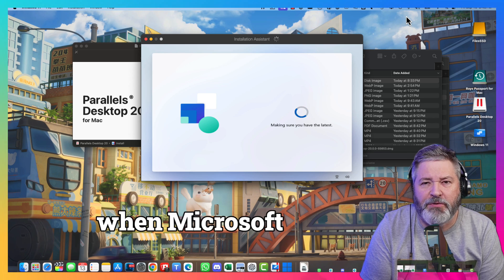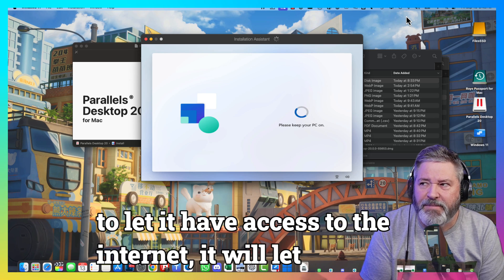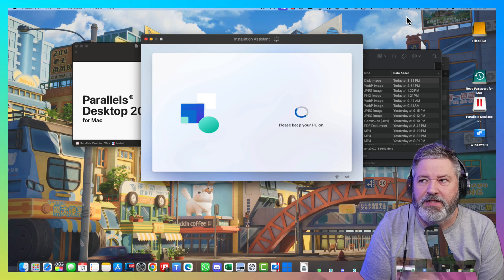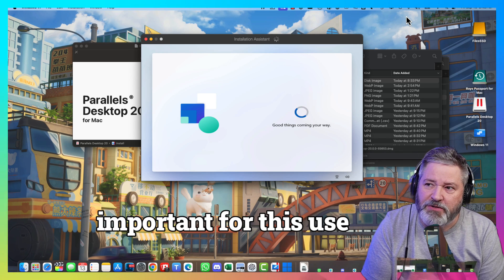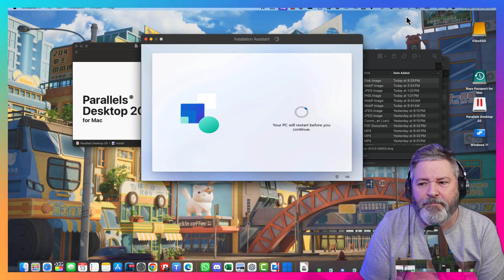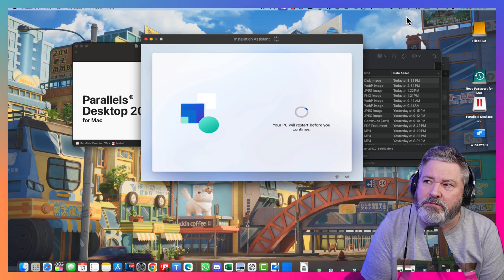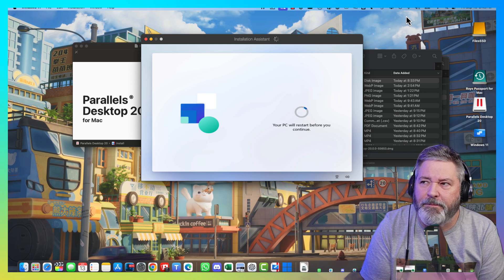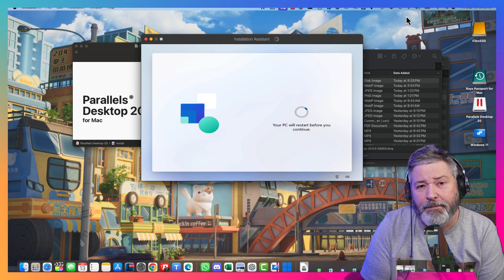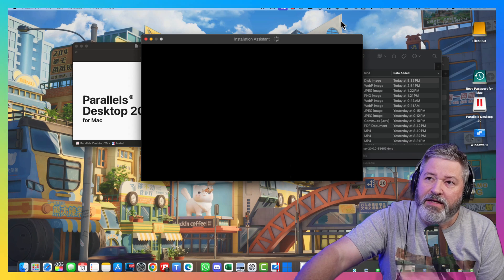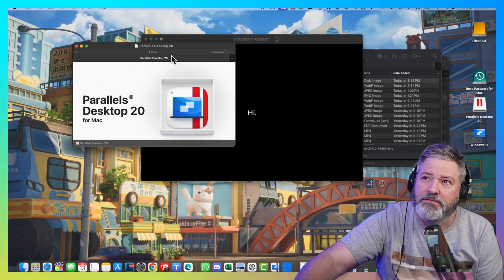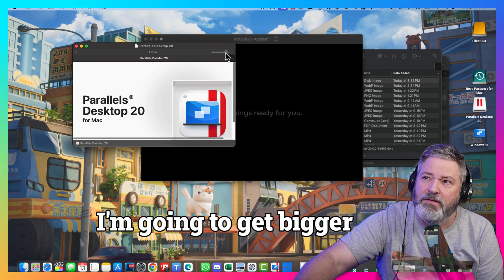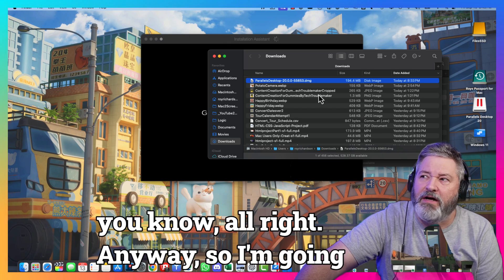Basically, when Microsoft gives up thinking you're ever going to let it have access to the internet, it will let you create a local account. But, it's not that important for this use case. So, I'm going to go ahead and log in with my Microsoft account. And, get going. Now, this part is done. I can close this out now. I'm going to get bigger than I want. So, I'm going to close that out.